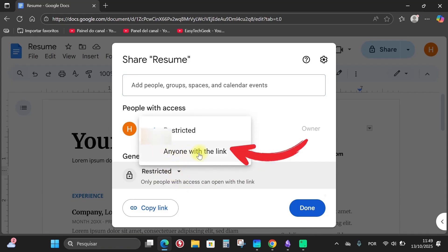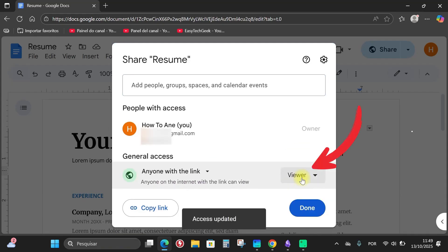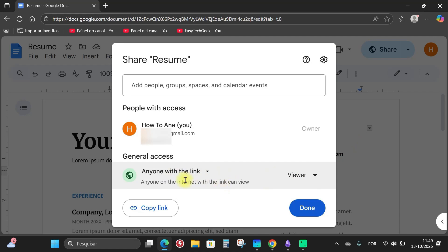Then I'll click on anyone with the link. It will update here and notice that whoever I send this link to will only be able to view it. They won't be able to edit the document.